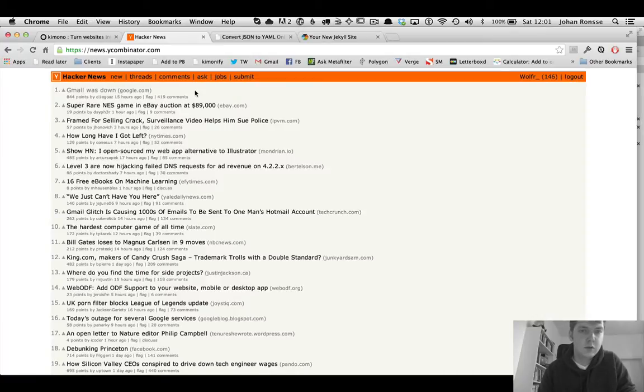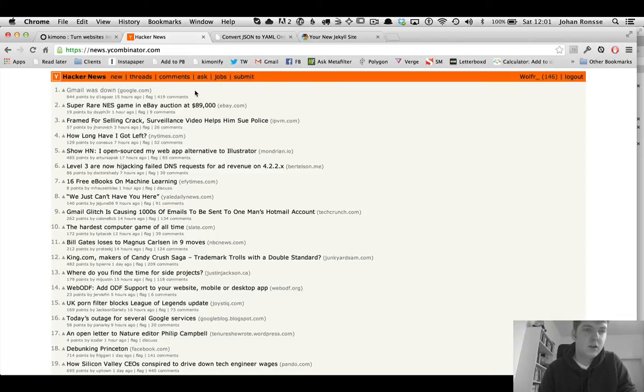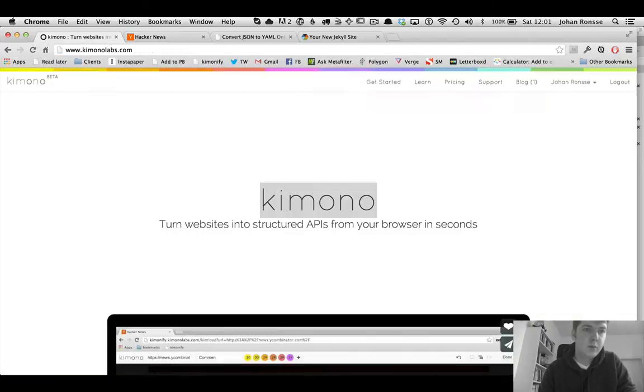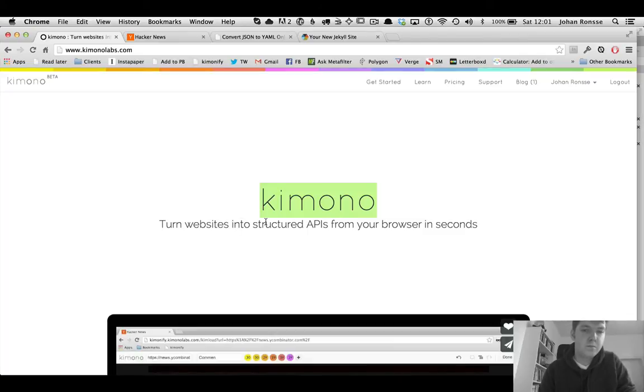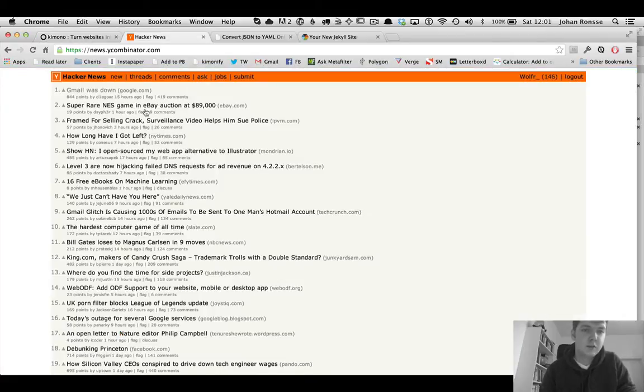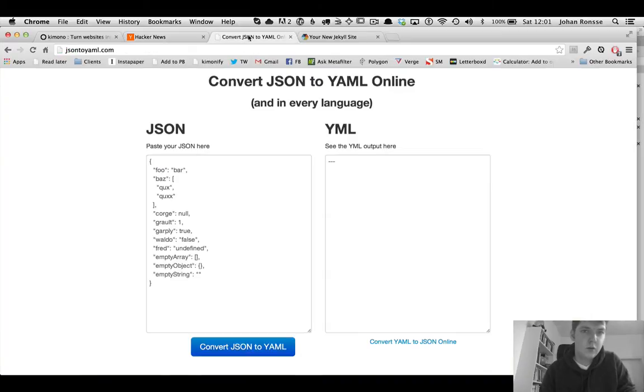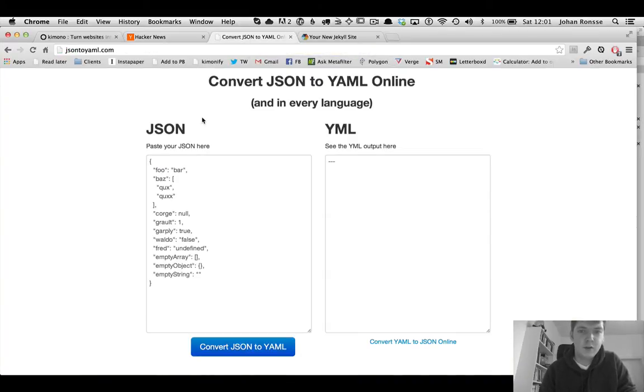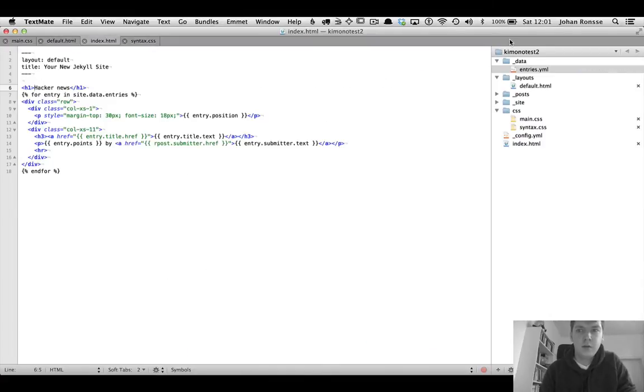So this is a bit of a mouthful, but the techniques you will learn in this screencast will be about using Kimono to turn websites into structured APIs. You will learn about the JSON to YAML online converter and you will learn about data objects in Jekyll.